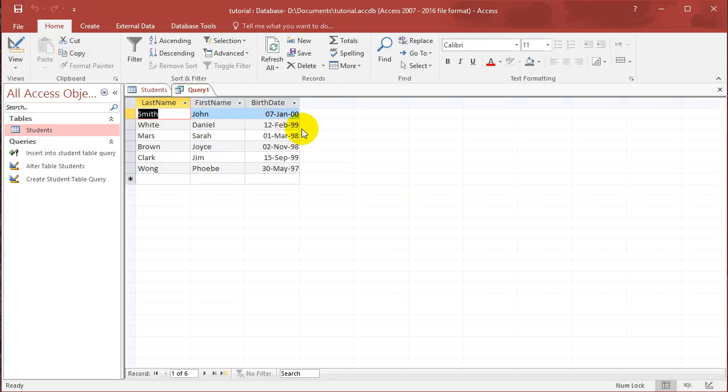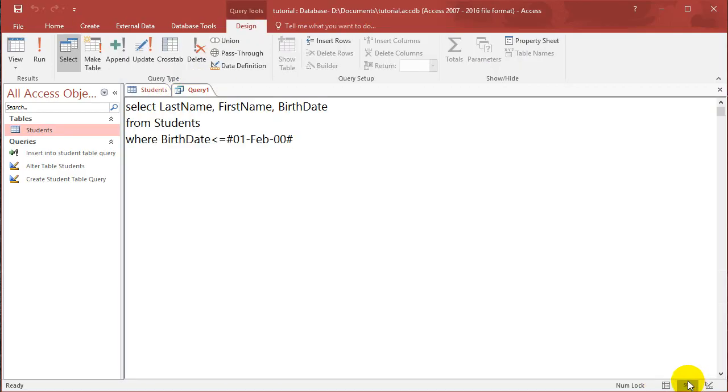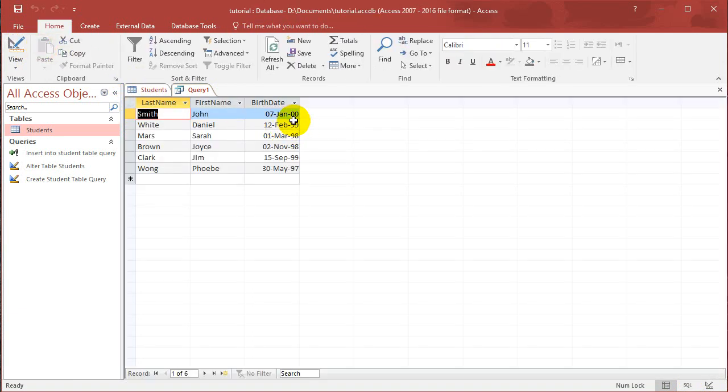Then you can see that it's only selected people who were born before February 1st, 2000. Right. All these people were born before February 1st, 2000.